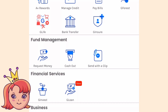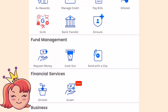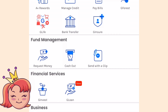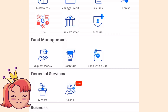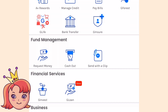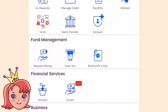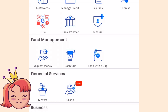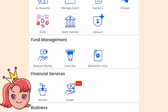Meron ding request money, cash out, send with a clip, G-Invest, G-Loan. For cash out, yung laman ng GCash mo i-withdraw mo siya. Yung G-Invest, of course mag-i-invest ka dyan, but I'm not really knowledgeable about that. And then yung G-Loan — ito yung new feature nila na pwede ka mag-loan pero kailangan credible ka muna.